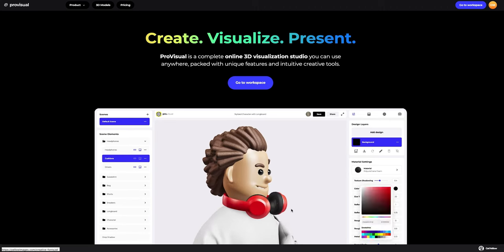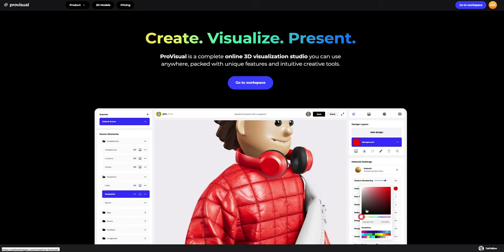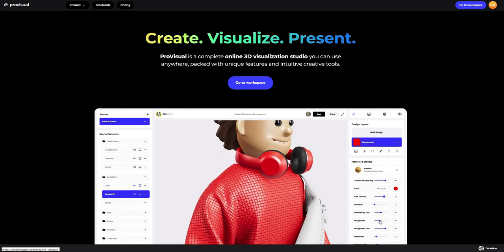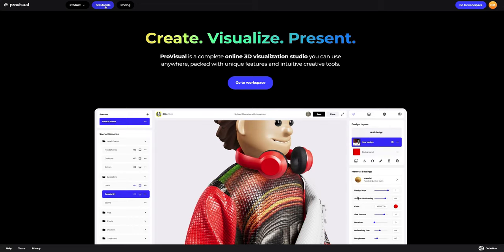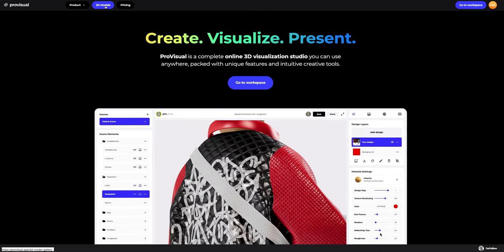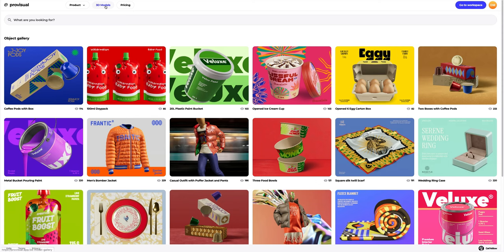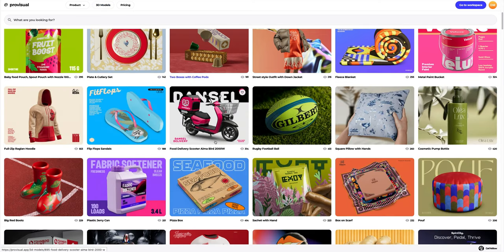Hi everyone, welcome to ProVisual Tutorials. In this video, I'll show you how you can easily set up and showcase your design using ProVisual and 3D models. Let's navigate to the 3D models section and select a mock-up for our tutorial.